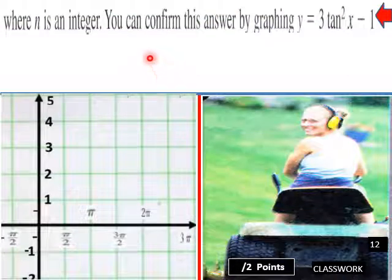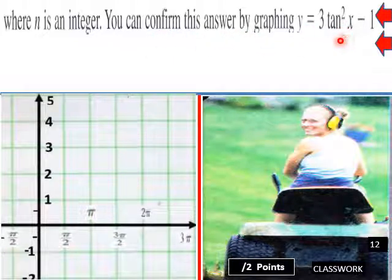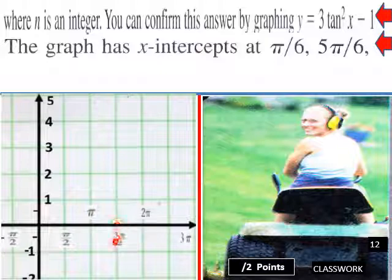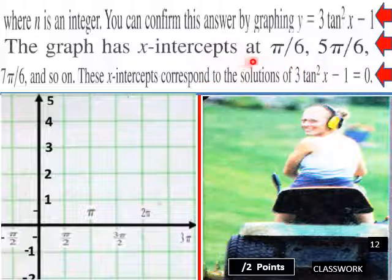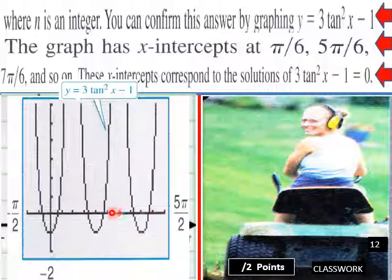You can confirm this answer by graphing y equals 3 times tan squared x minus 1. The graph has x-intercepts at pi over 6, 5 pi over 6, 7 pi over 6, and so on. These x-intercepts correspond to the solutions of 3 tan squared x minus 1 equals 0. The graph looks like parabolas pointed upwards, with your intercepts there.